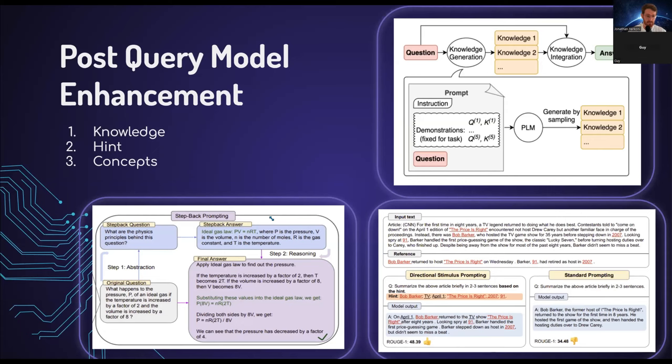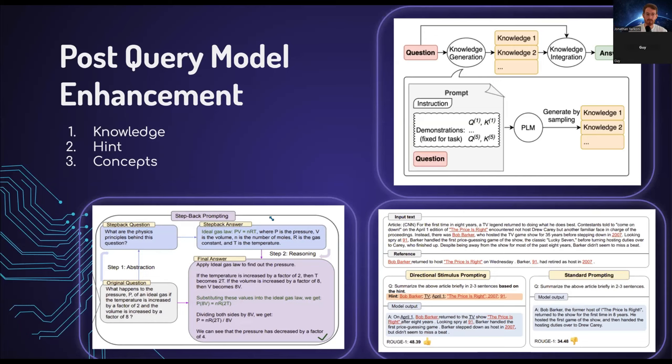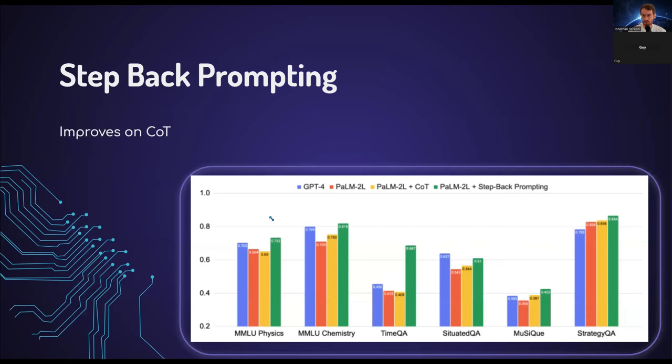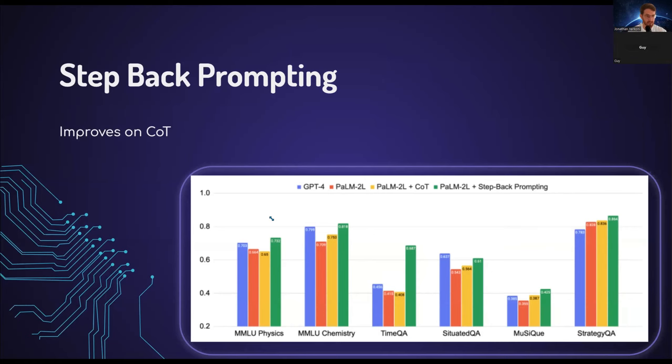The third similar and most recent paper is about step back and abstraction. This is a two-step process. I'll give you the example that's written here. The original question is some kind of physics question which requires you to understand a few concepts in physics. So the step back question is, what are the physics principles behind this question? And now when we actually ask the question with the abstraction, it's able to understand that it should probably go figure out those concepts and make use of them when answering the question. The full paper details exactly how much better it is over chain of thought. You can see chain of thought in yellow and step back prompting in green.